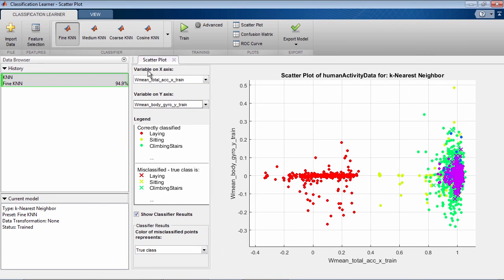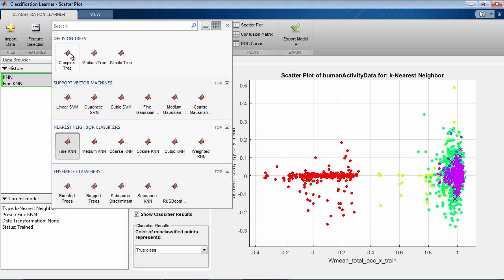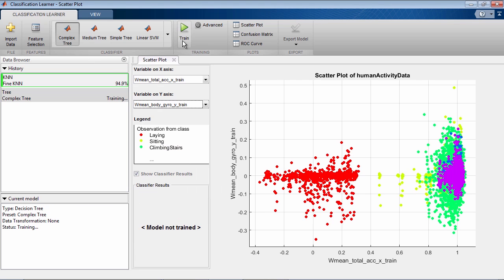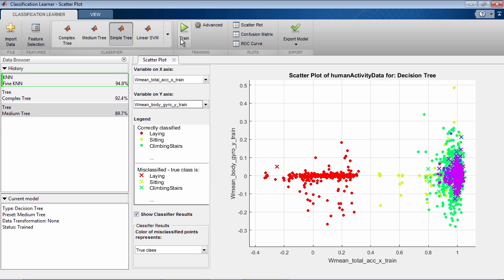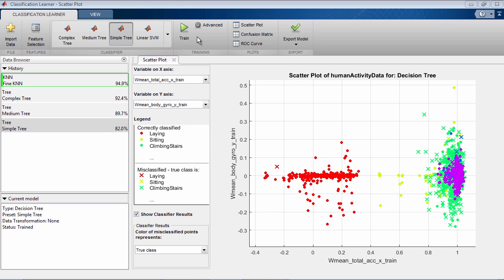Once the model is trained, check the history list to see the accuracy of the classifier on the validation set. Classification Learner lets you train multiple models very quickly. For each trained model, you can compare model performance by inspecting results in the scatter plot, confusion matrix, and ROC curves available in the plots section of the tool strip.